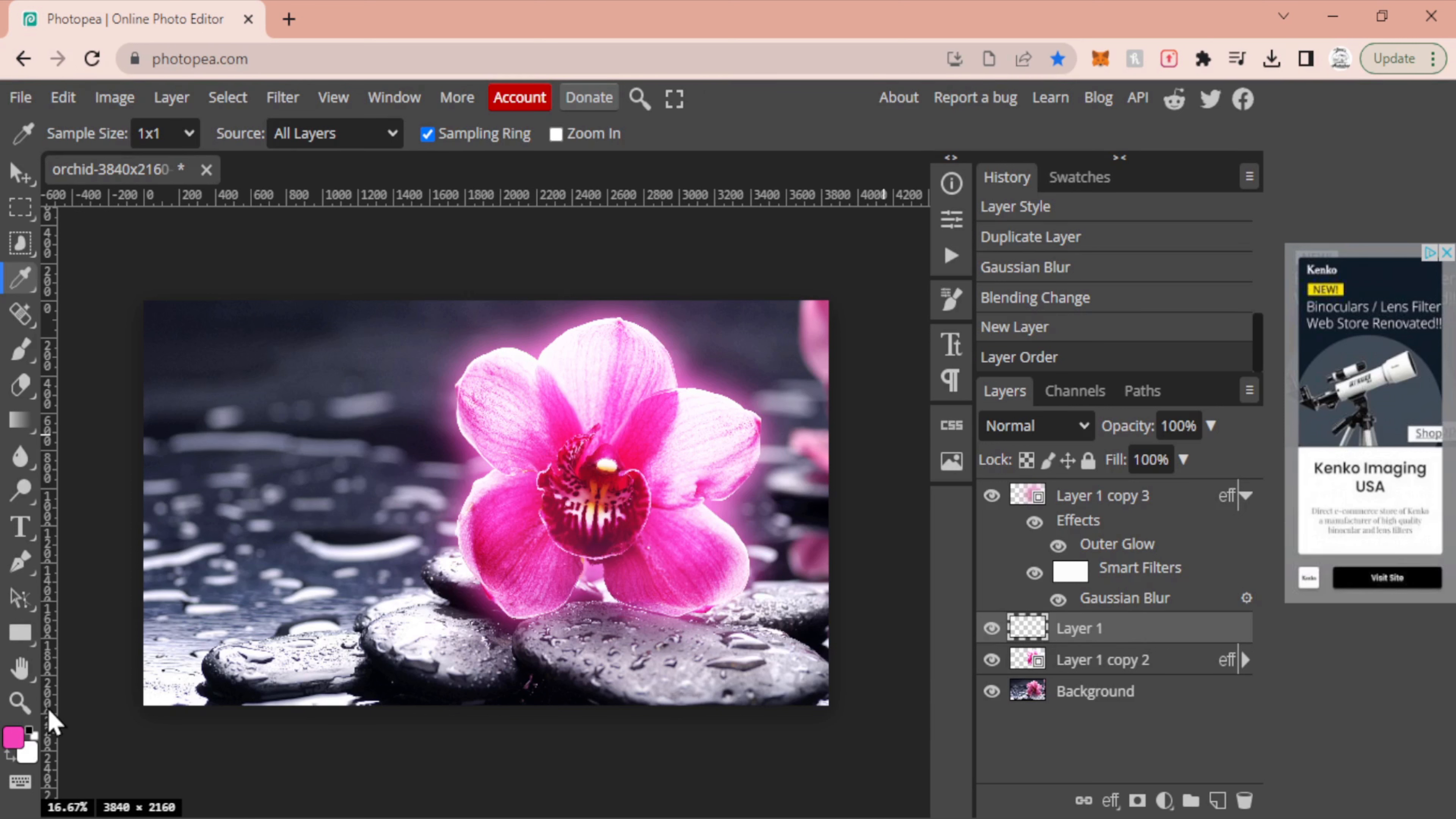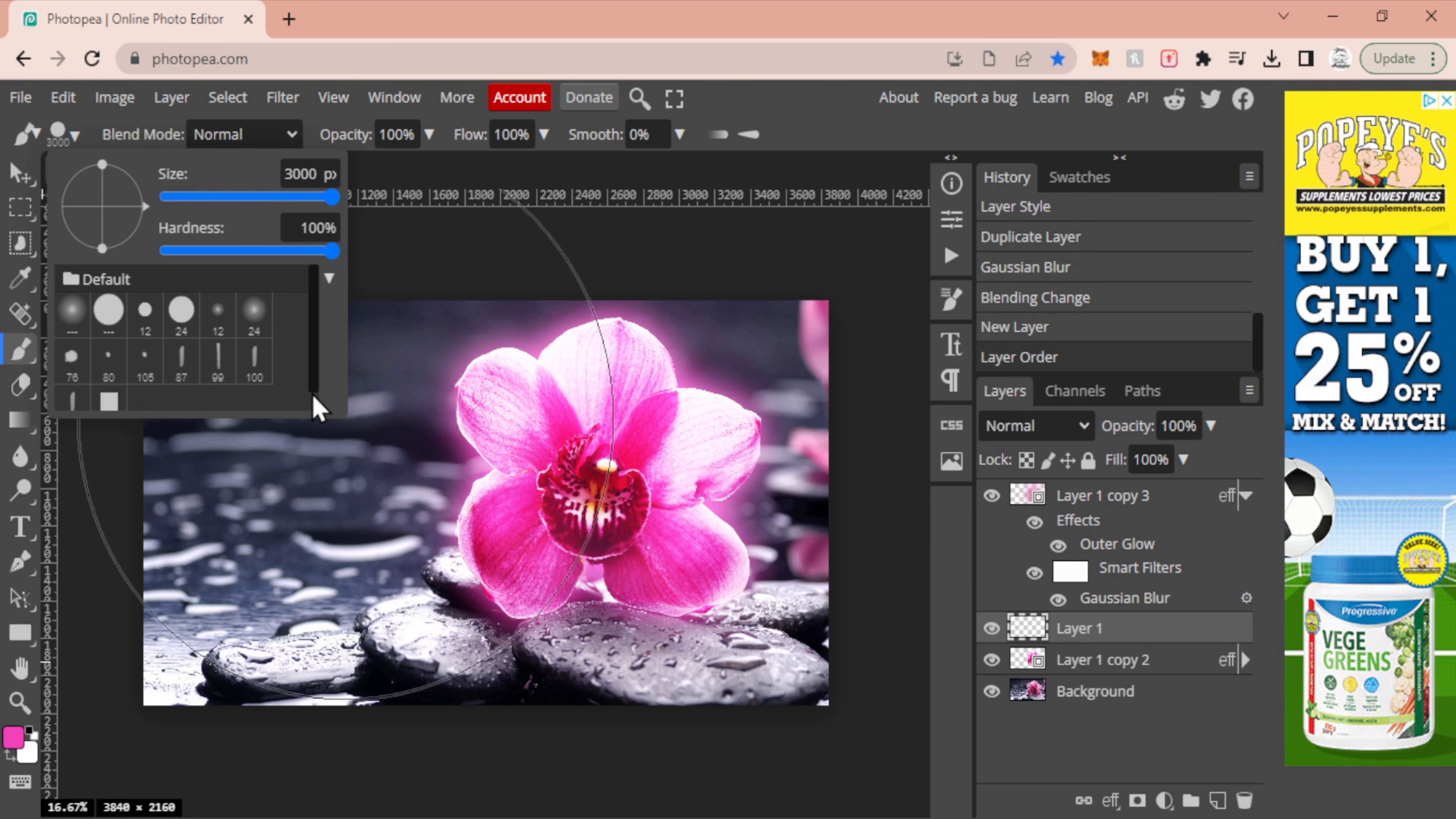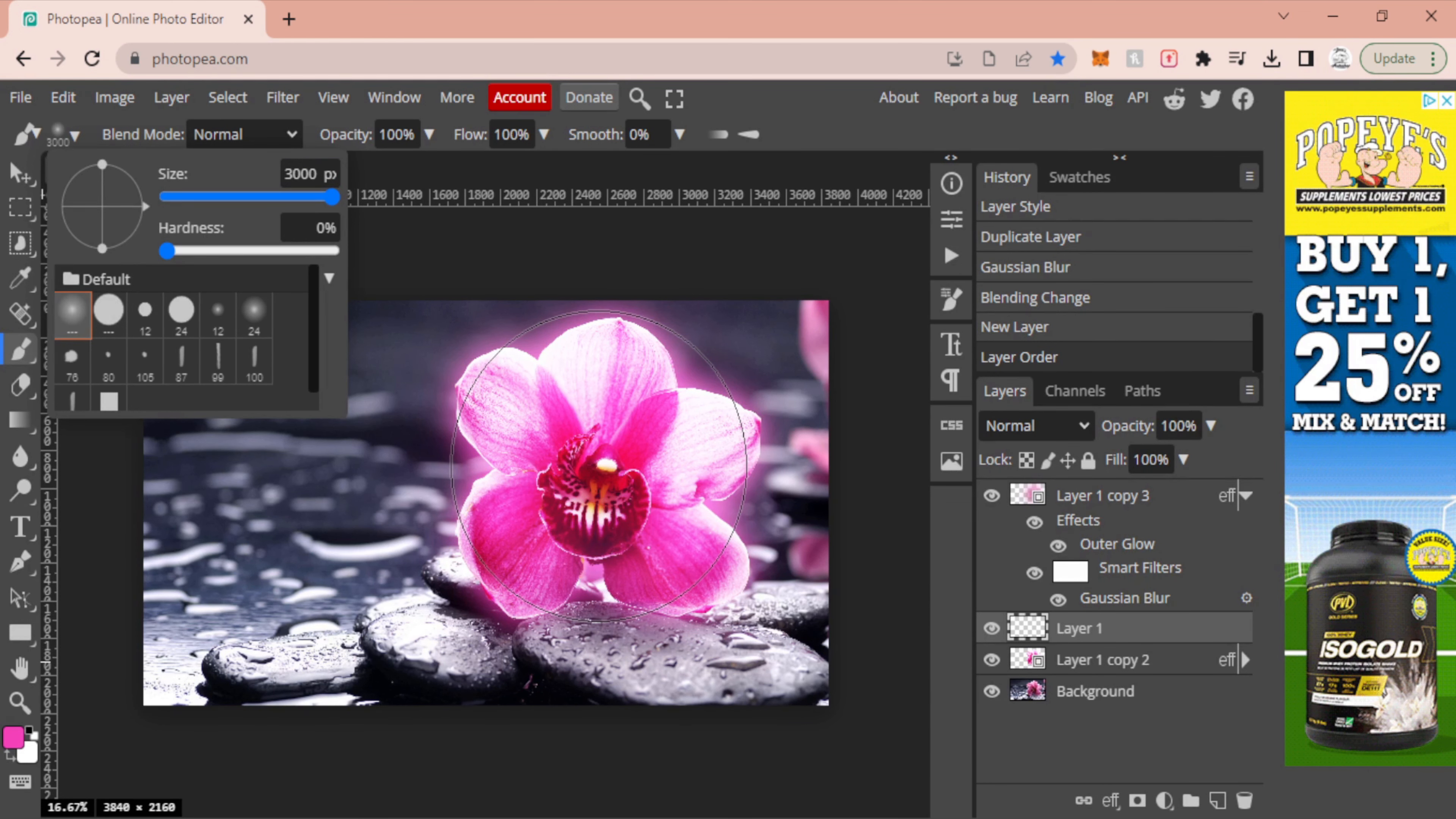From here, I'm going to select my paintbrush. I'm going to make my size pretty big because I've done this before. But you're going to want to end up having your soft round brush, and you want it to pretty much cover most of your flower or your item or whatever it is that you're actually going to be doing.